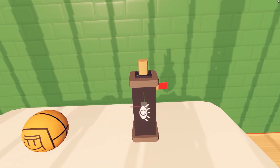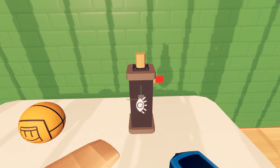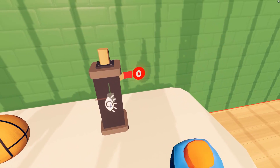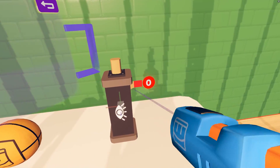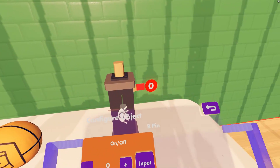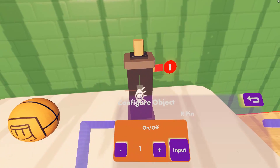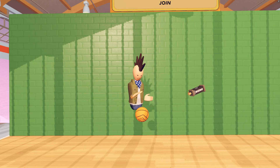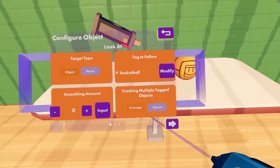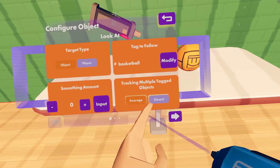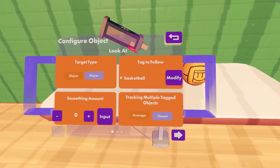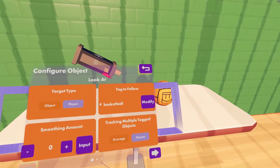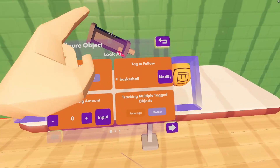Now for the second step. The LookAt knows what it should be following, but we still need to turn it on. That's what this red pin is for. Use the Configure tool in your Maker Pen to change the number in the red bubble next to the pin — we call these numbers Default Values. If we set this value to 1, the LookAt will stay turned on. Now that the LookAt is switched on, it follows the Basketball. LookAt's also have an option to change between Average and Closest. This only matters when the LookAt has more than one thing it's trying to target. Closest means it looks at the closest target, and Average means it finds a point in the middle of all of the targets.